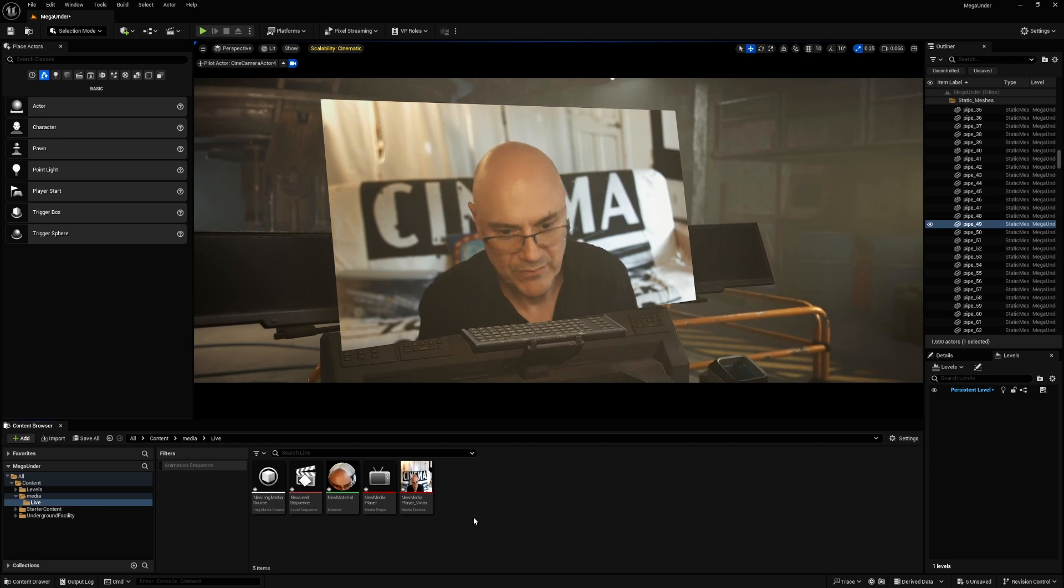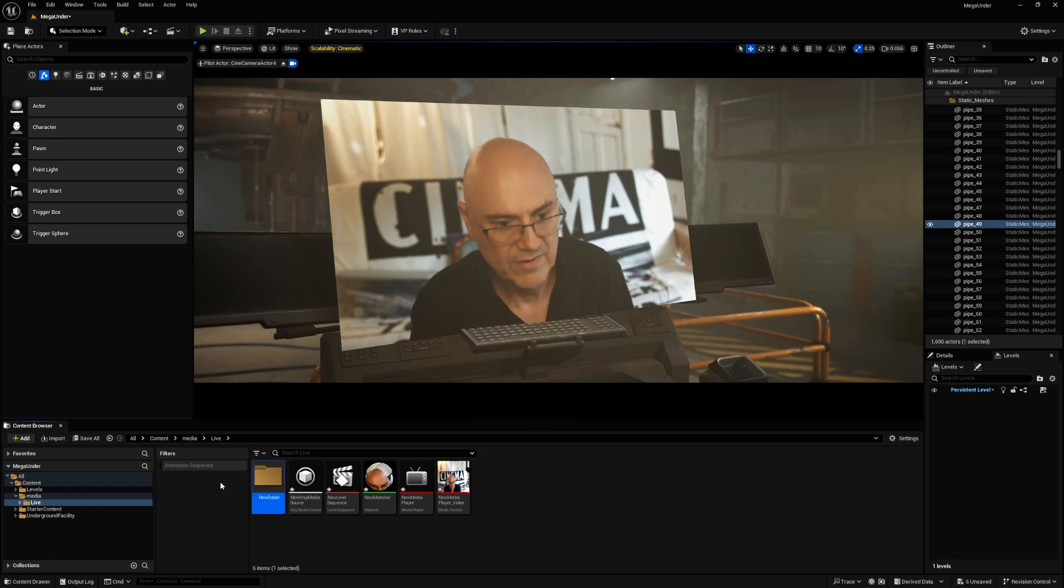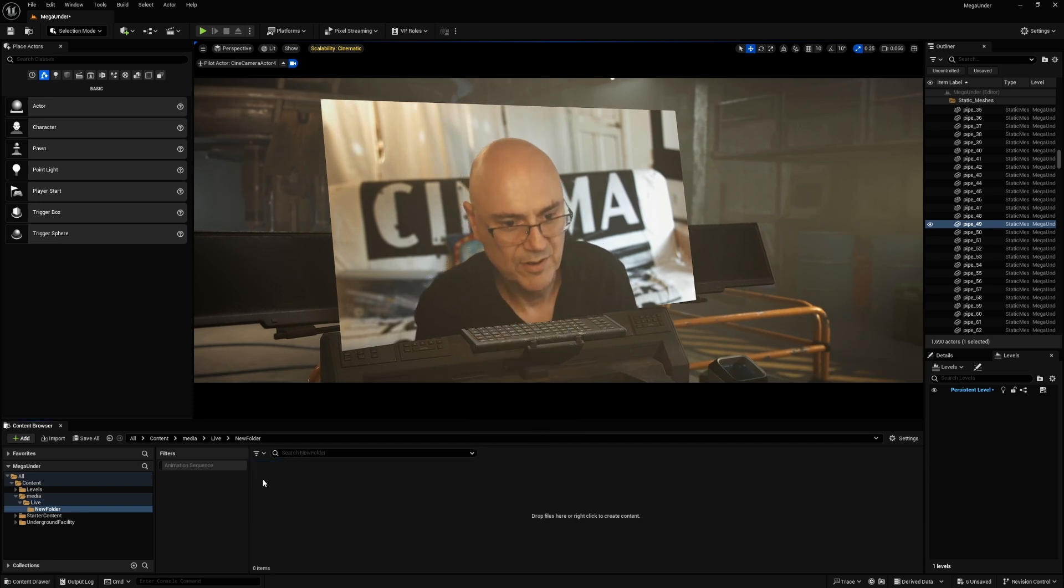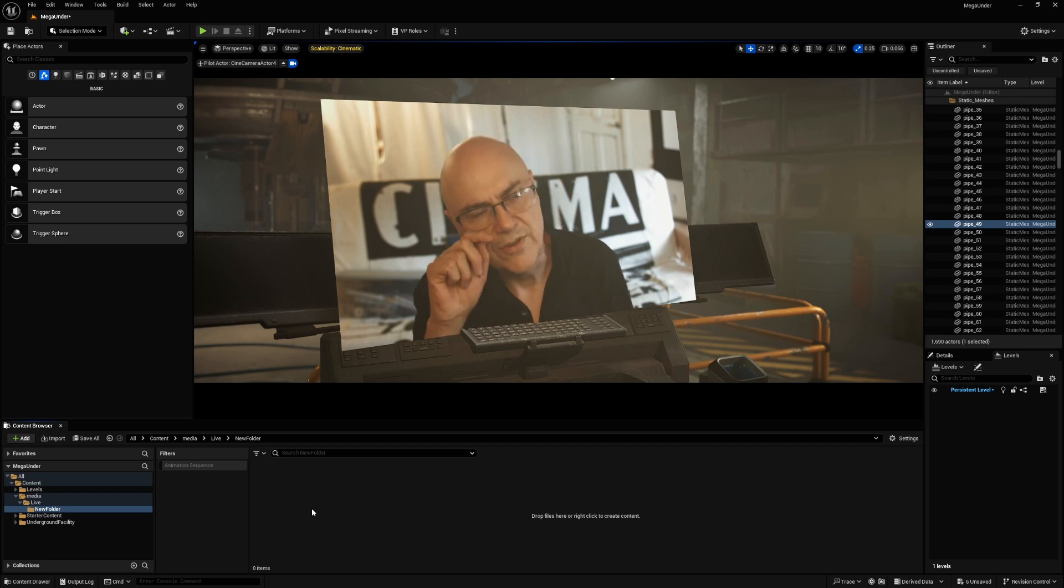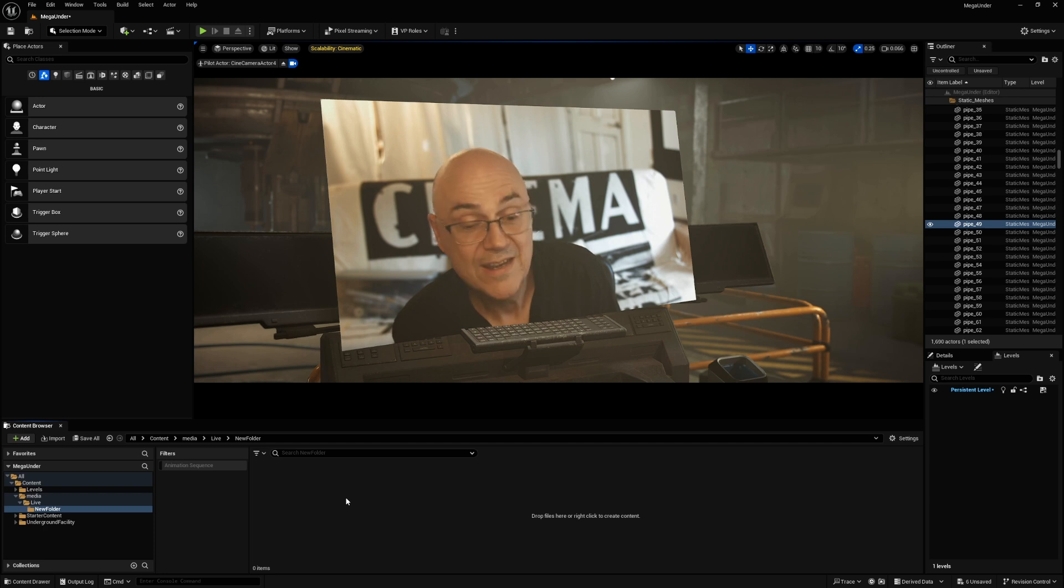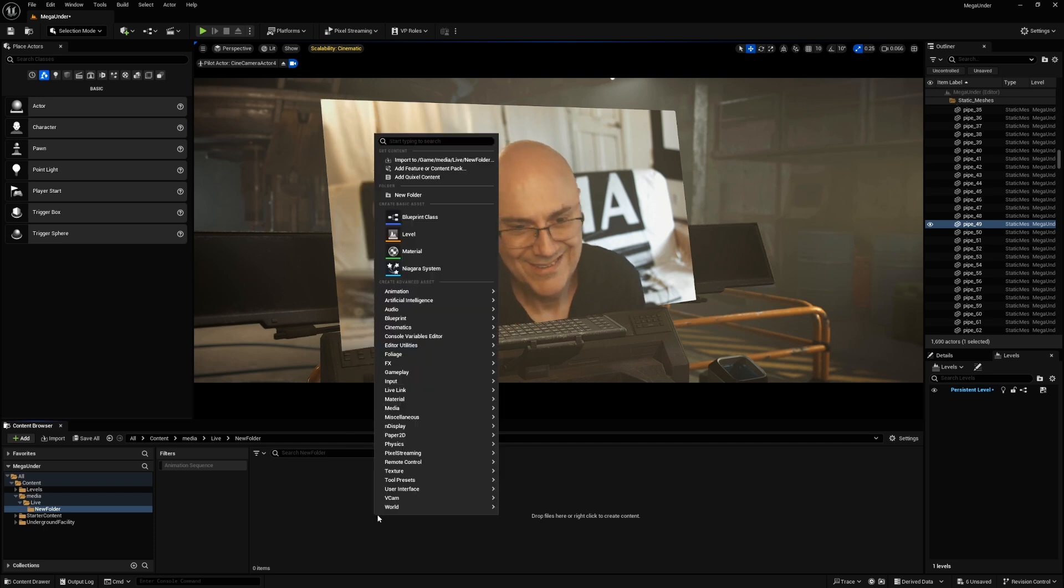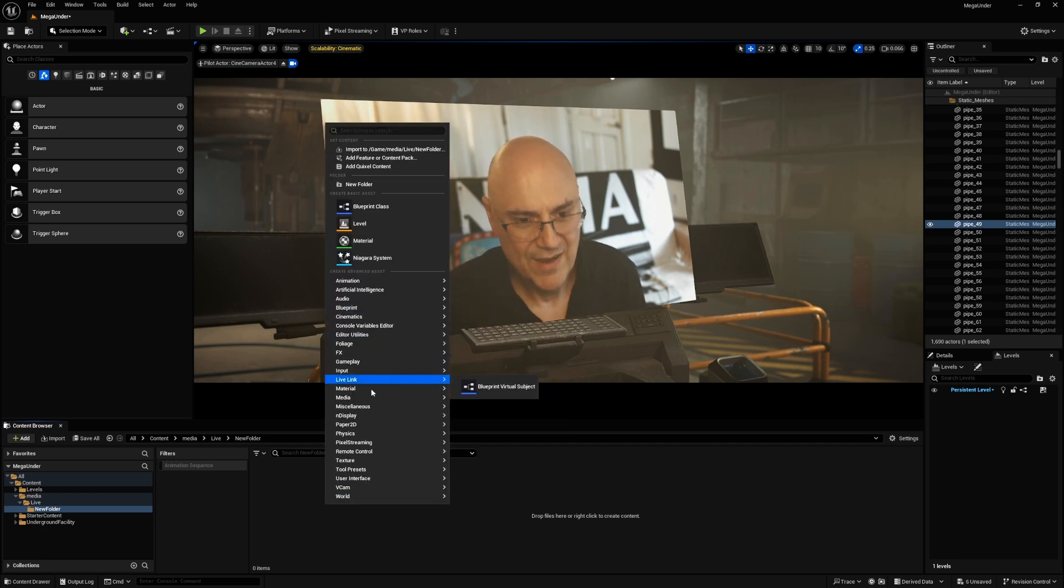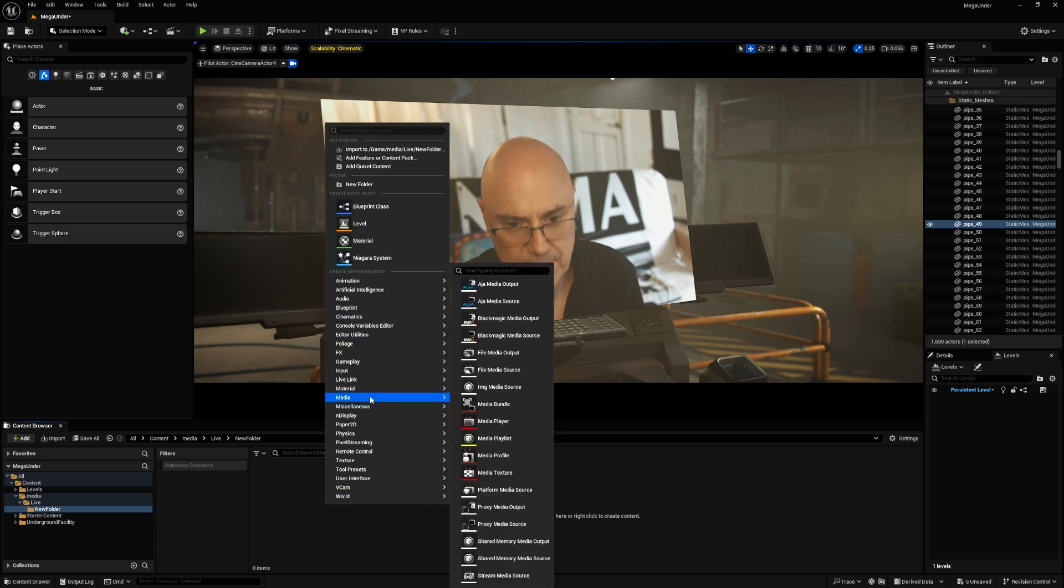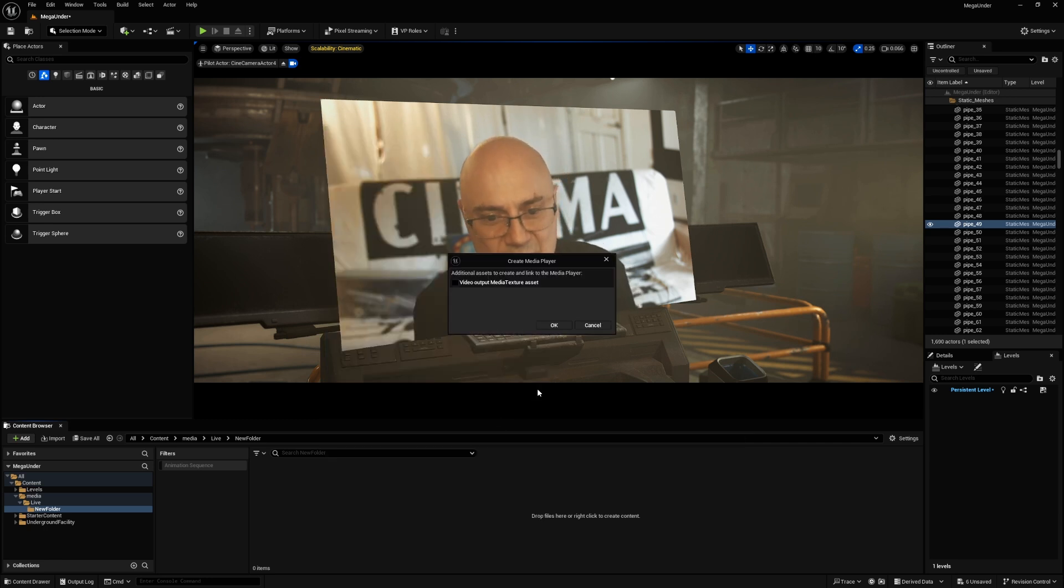So I'm just going to make a subdirectory in here, just so I don't clutter what I've just done. So the first thing you have to do is make a media texture. So right mouse button, and then go to media, and then a media player.